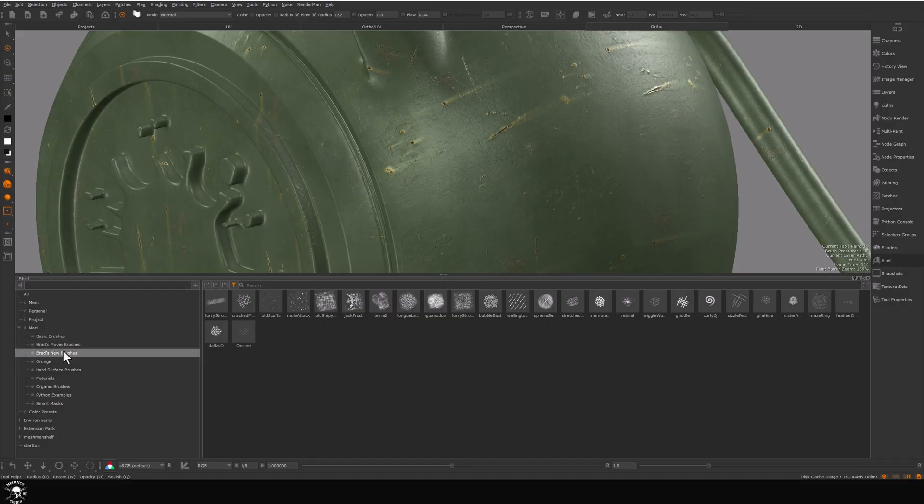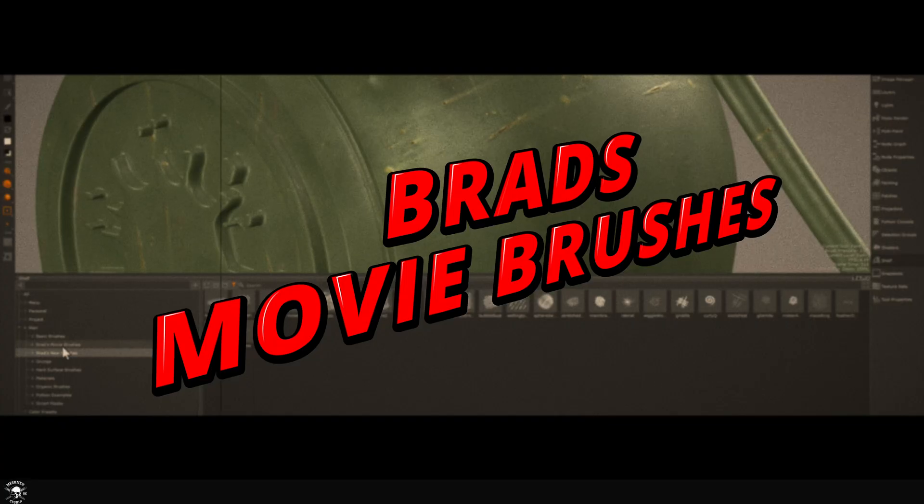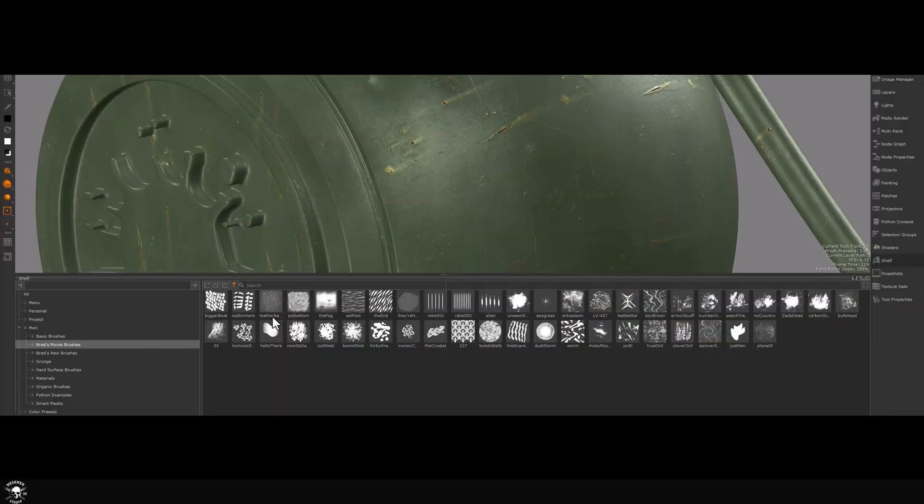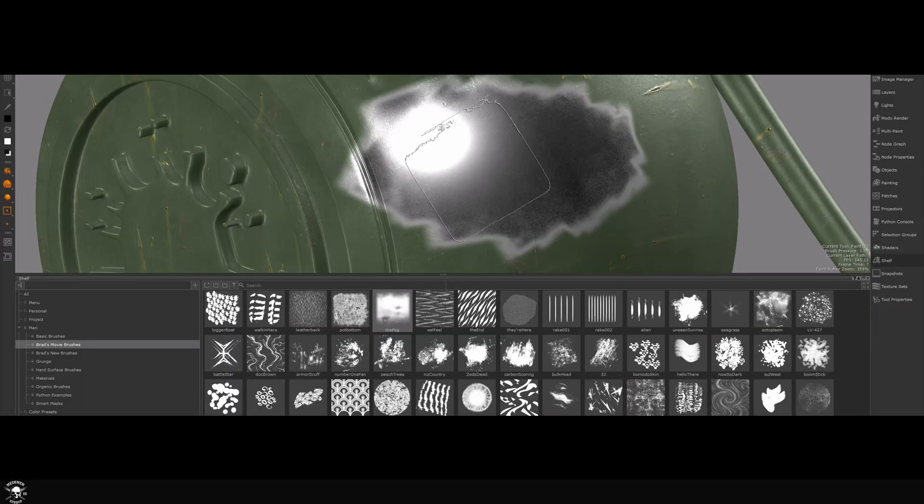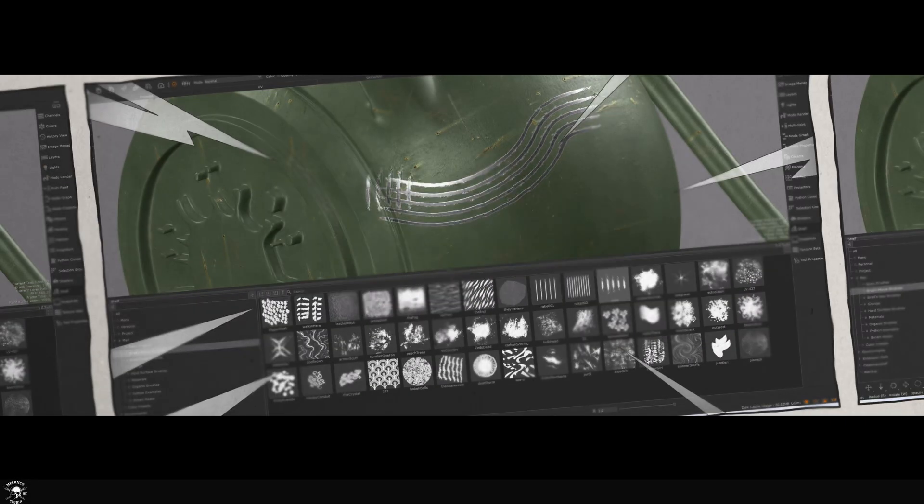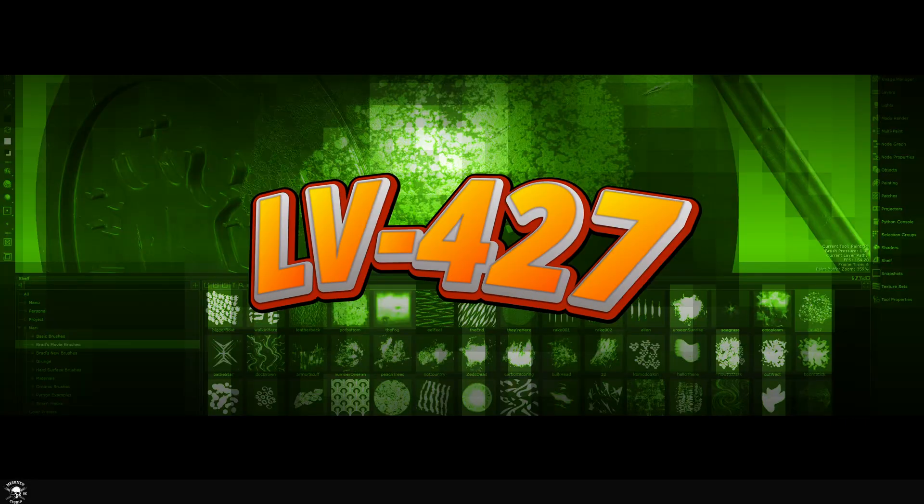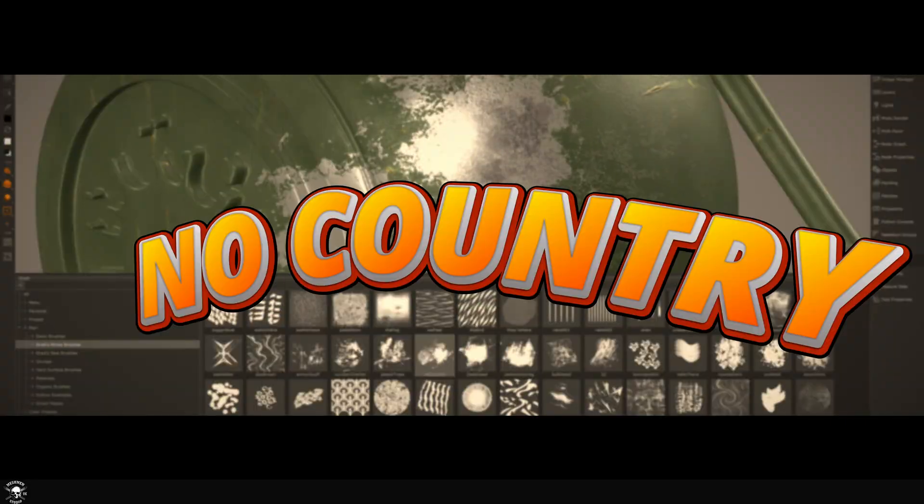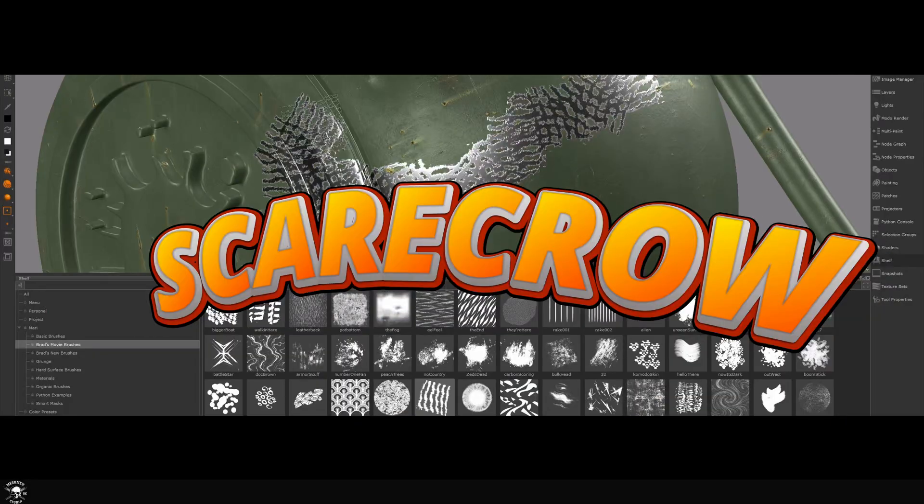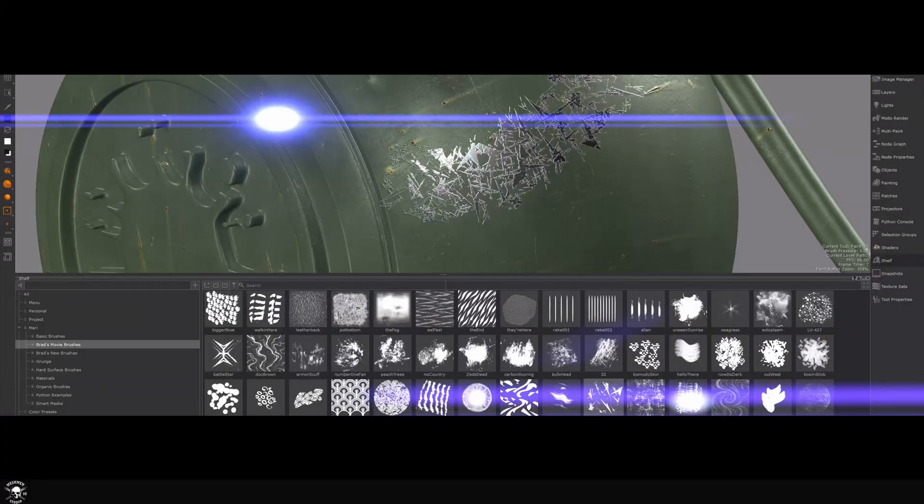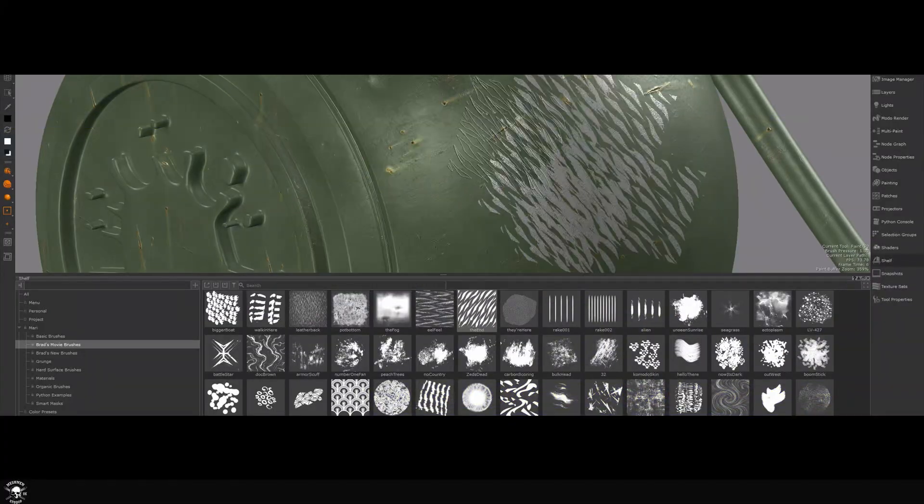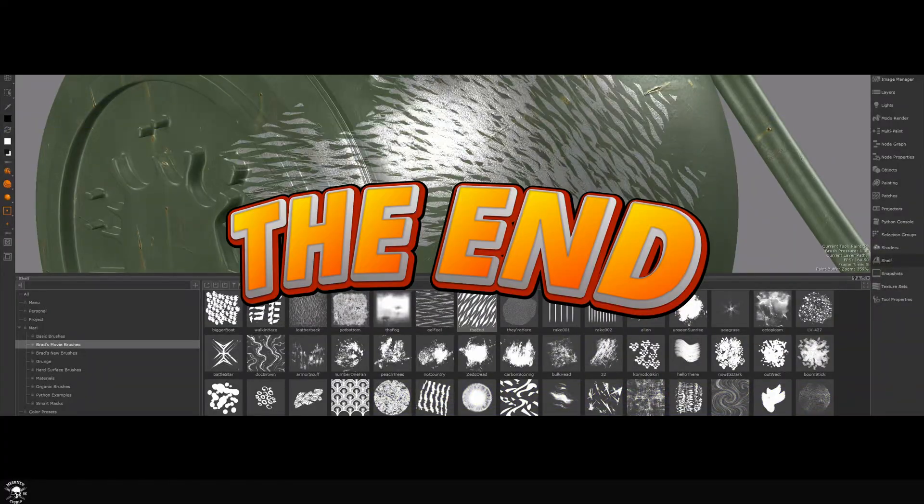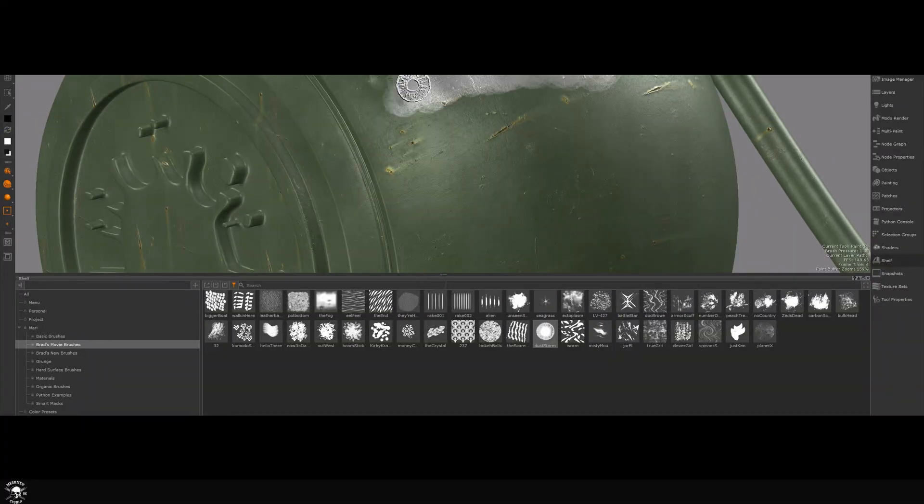The brush engine has improvements. We all remember Brad's brushes, but we now have Brad's movie brushes. Here you see notable entries as the Fog Alien LD427, New Country, the Scarecrow Drill and the End, and that's just to name a few.